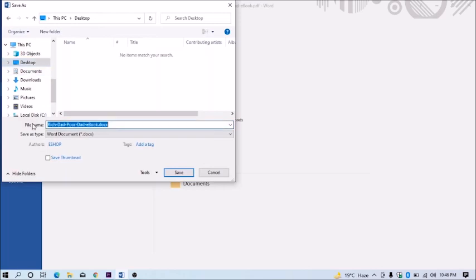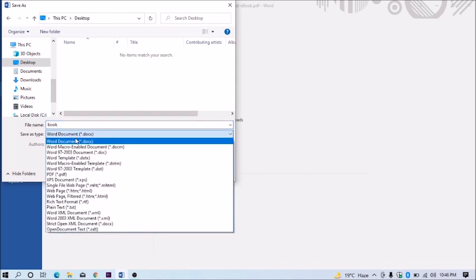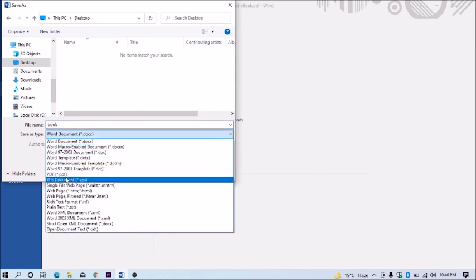I'm saving at desktop. Type file name. Then go to file type and select PDF.